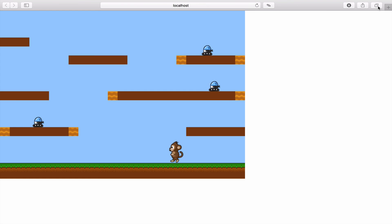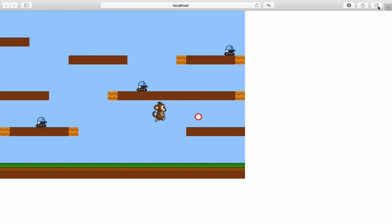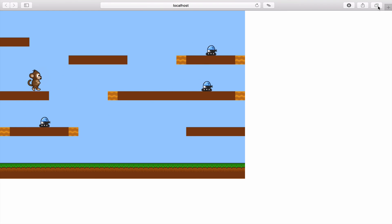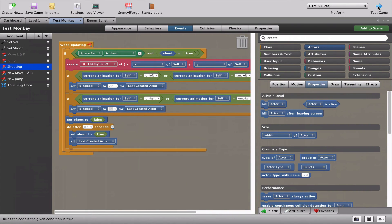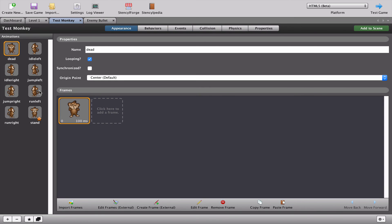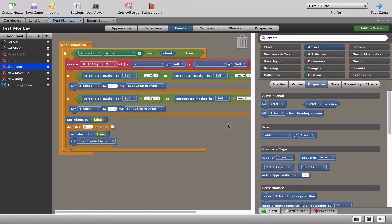How are we going to fix the standing bullet problem? We've already used animations for left and right to decide bullet direction. We can also use the standing animation - which is simply called 'stand' - to build a block that says: if the monkey is standing, don't let the bullet come out.